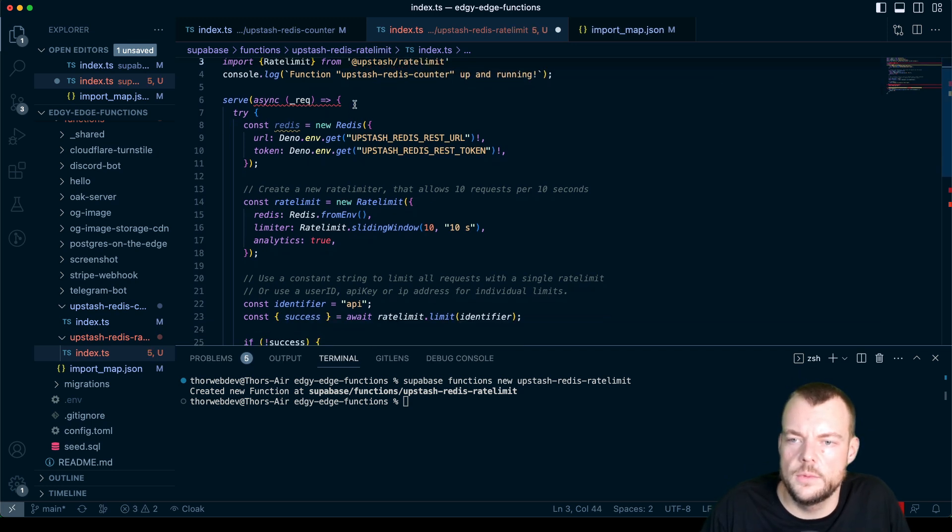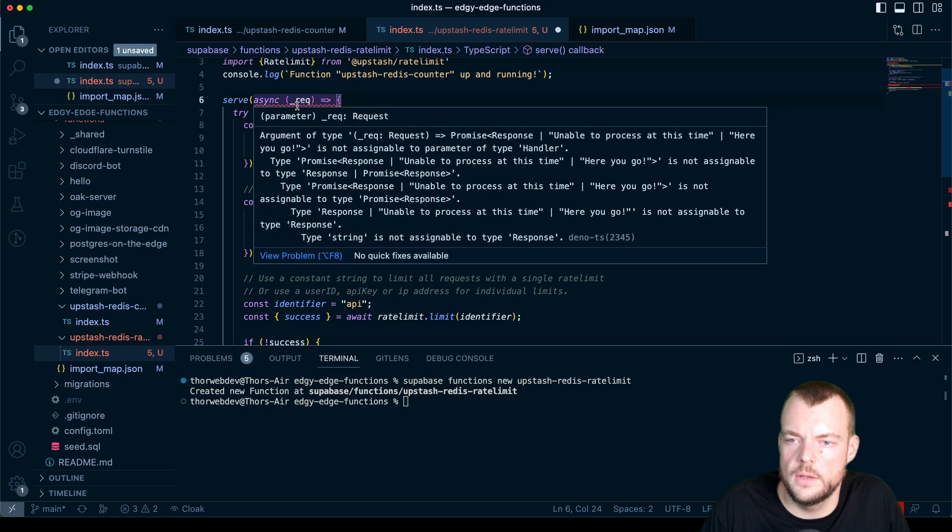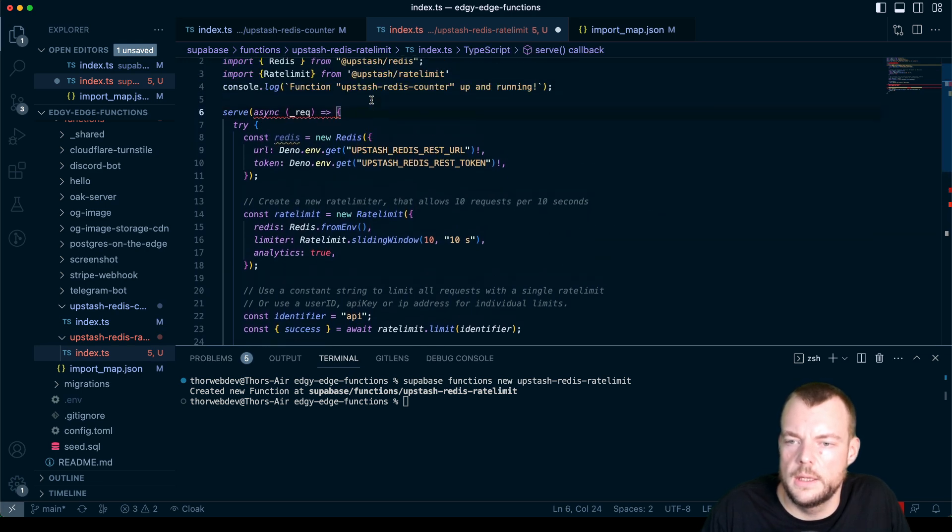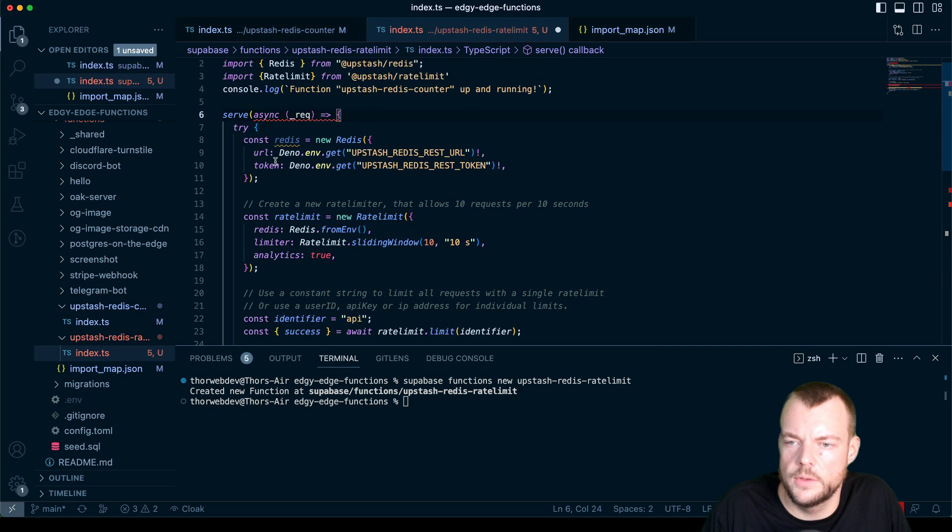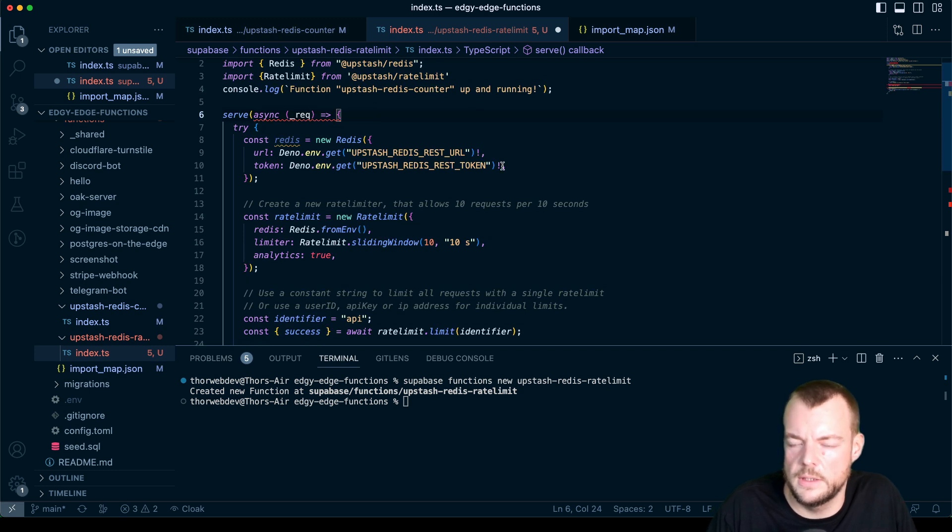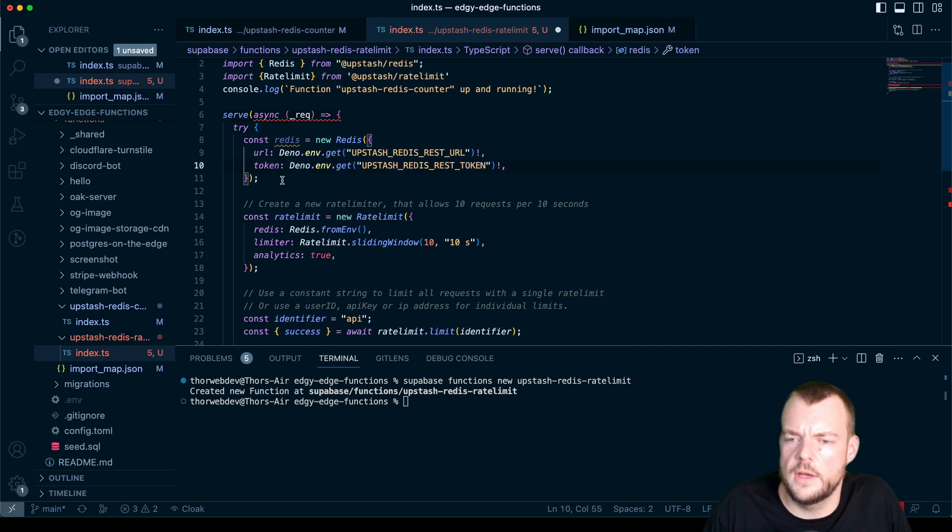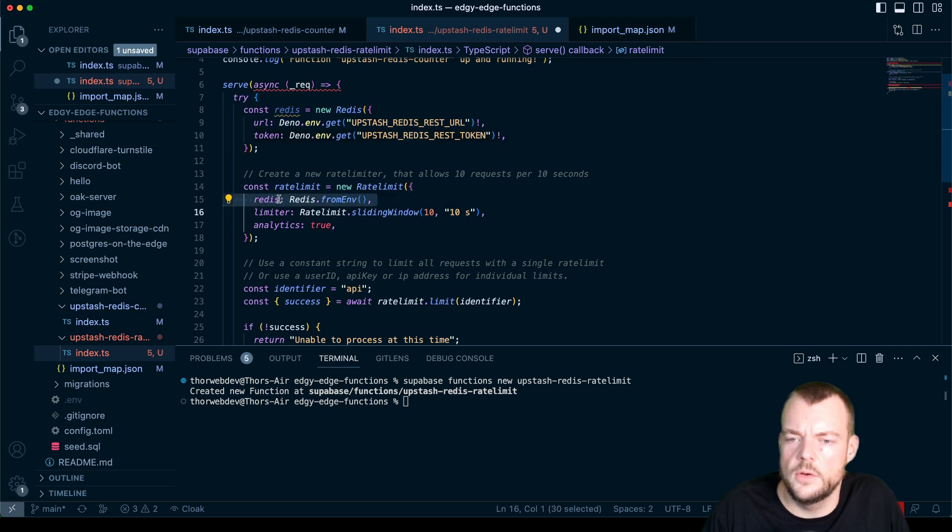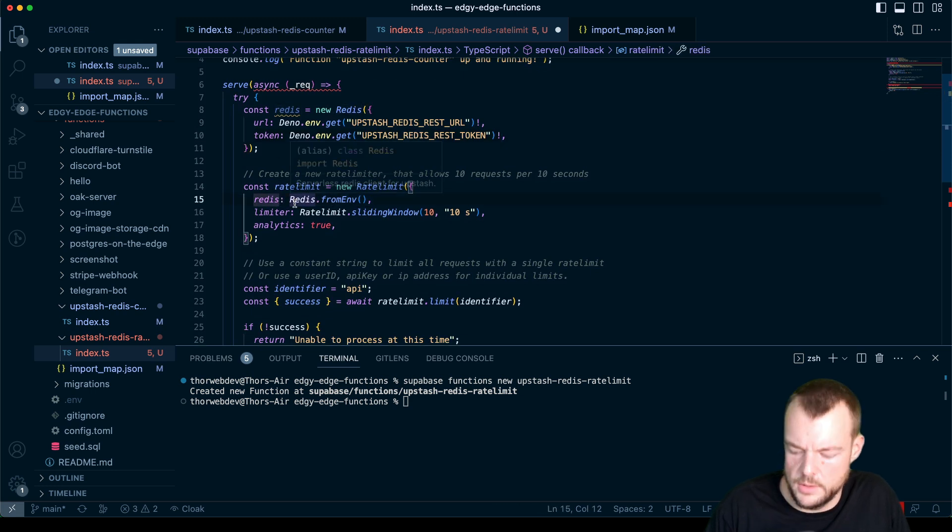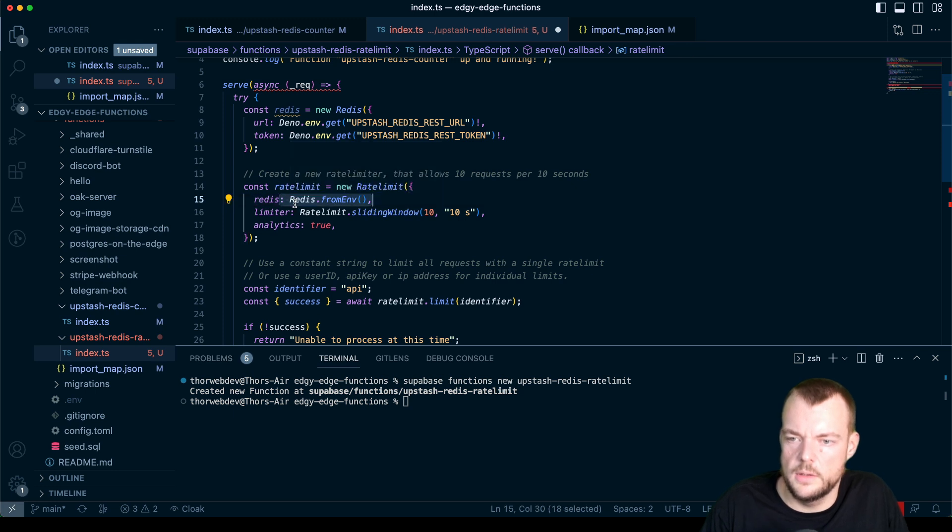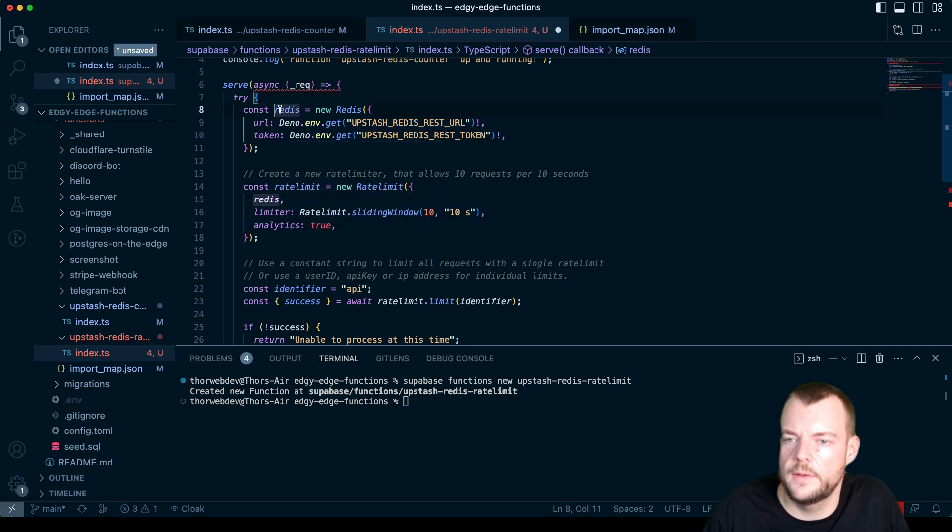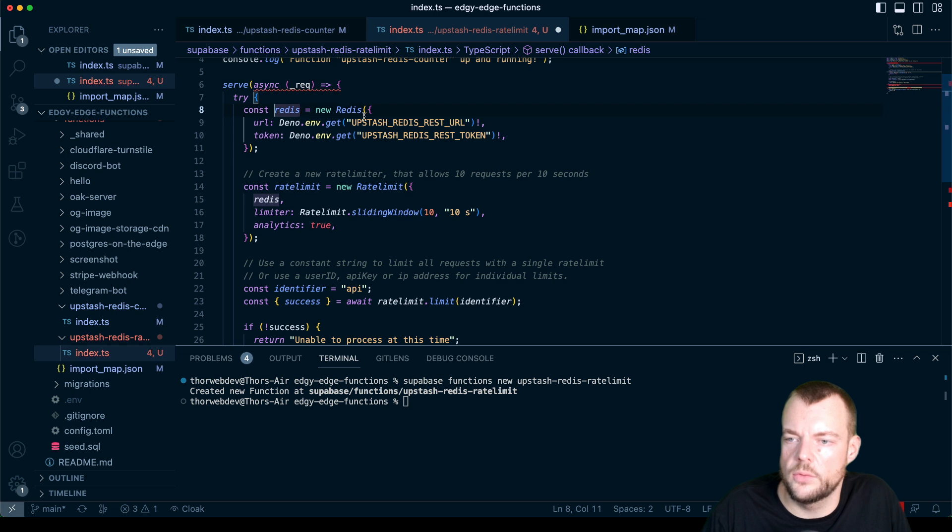We will need to return the request later to make the function correct. And then here, this is in a Node environment. So in Deno, we just do it like this, we do have our Redis.